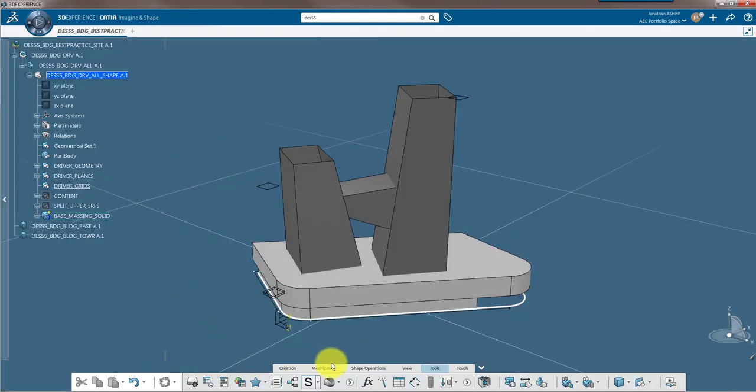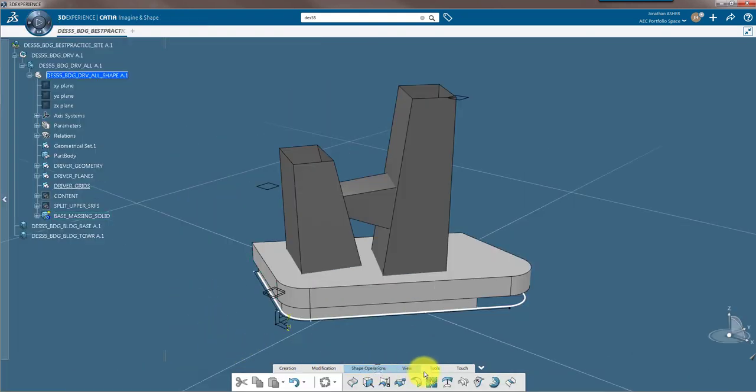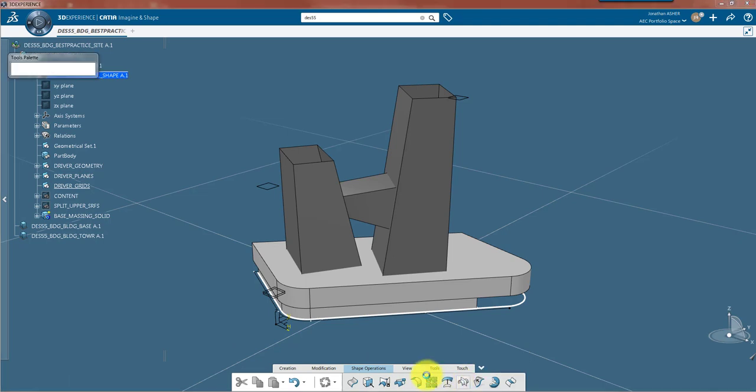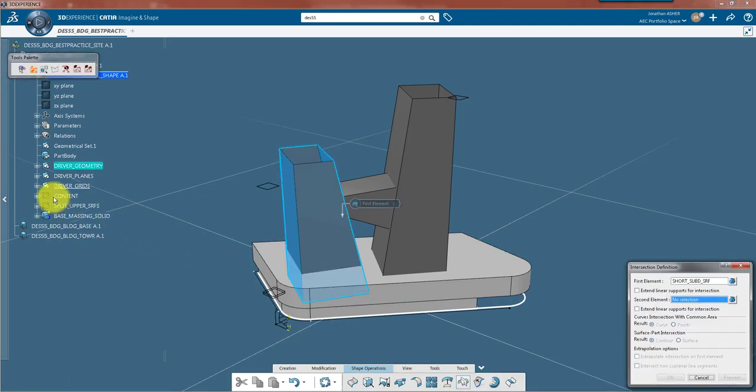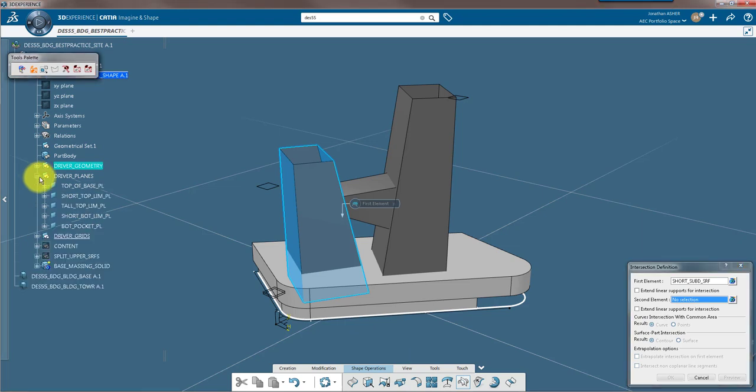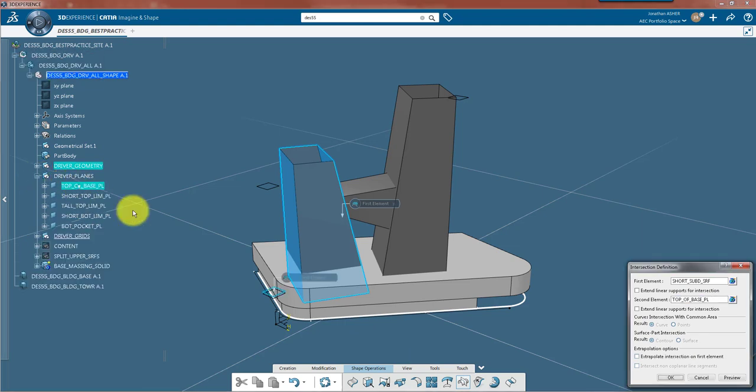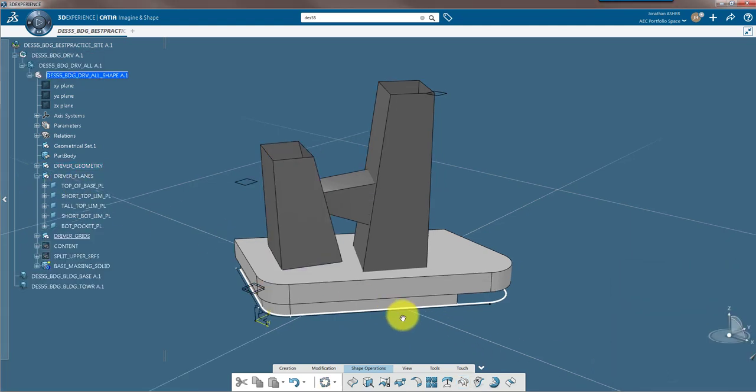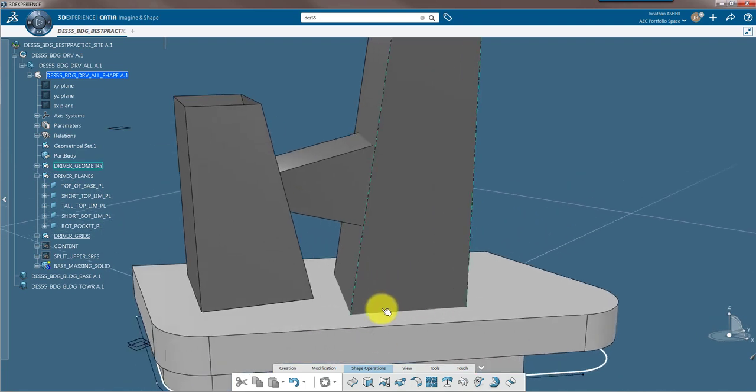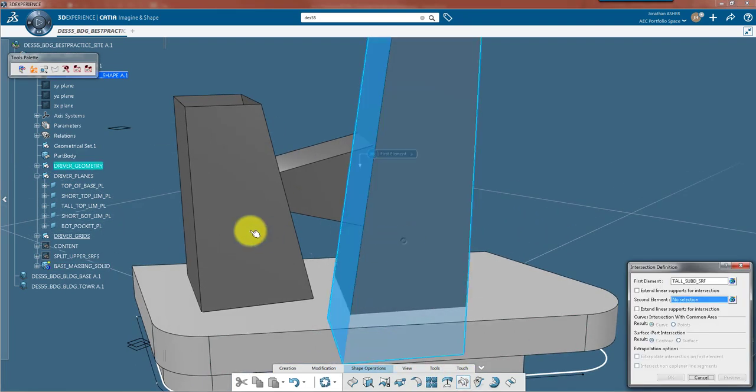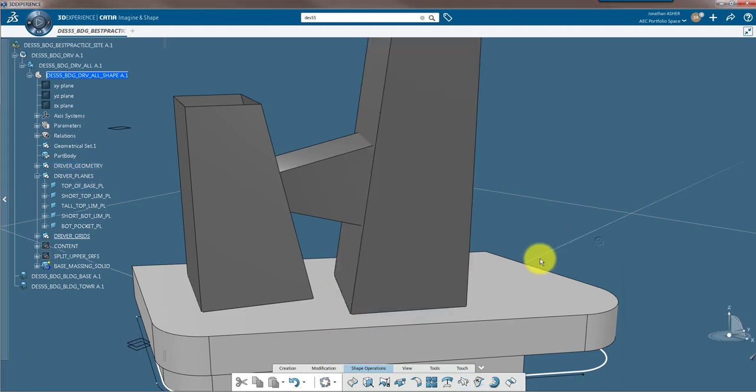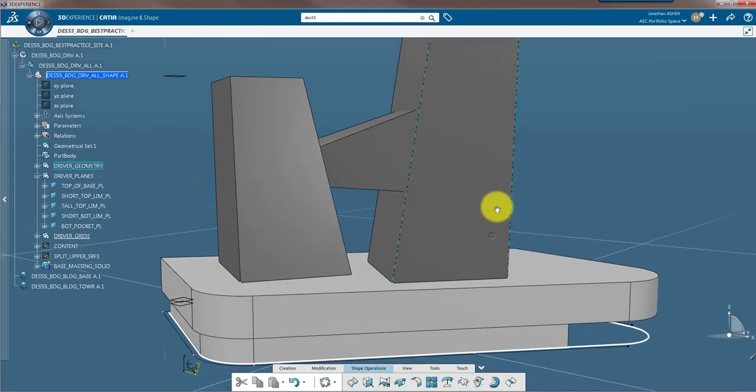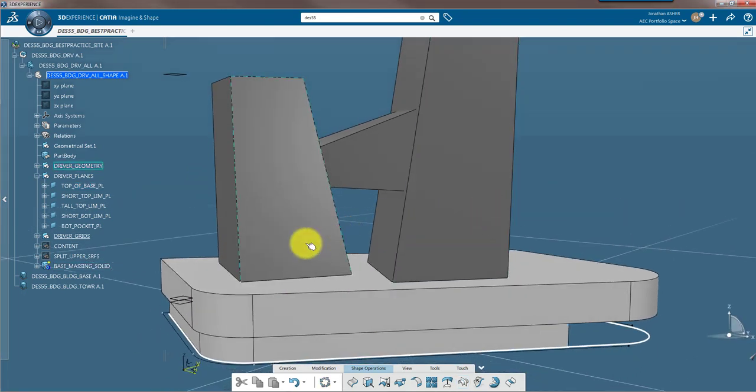Before I make my sketch, I'm going to intersect these surfaces so that I have the boundaries of my design surfaces that can be projected into my sketch. I'll project these intersect curves into my sketch so that my grids that support my structure are a set distance from the edge of my building.